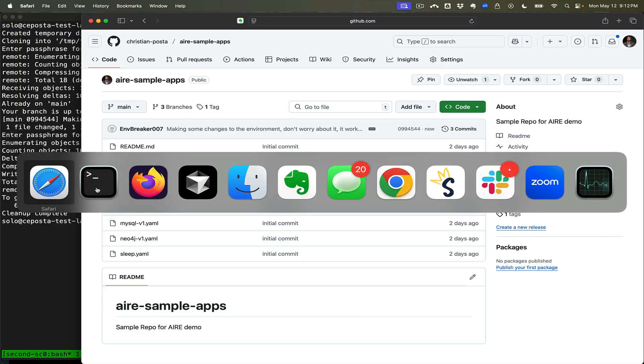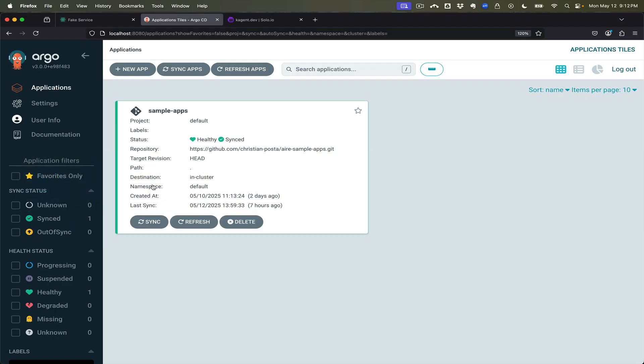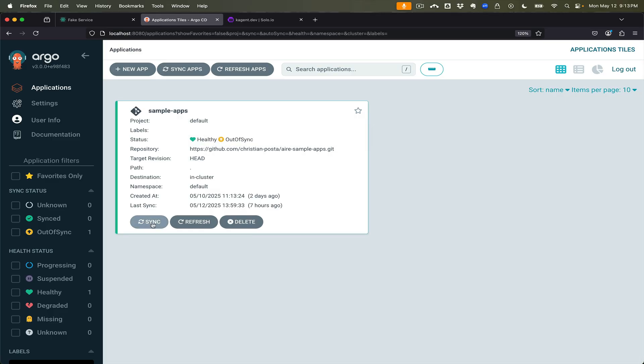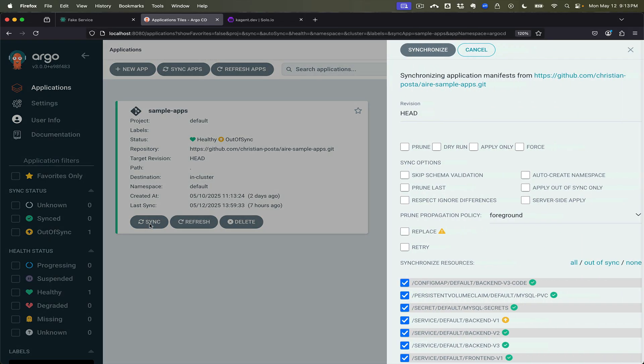And now if we refresh we should see that things are out of sync because our breaking change was just checked in.